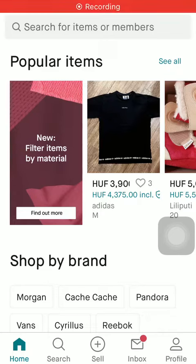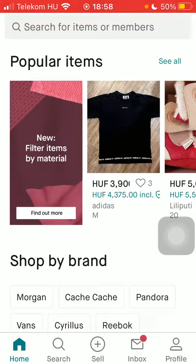Hello guys, in this video I'm going to show you how to check out forum news on the Vinted application.